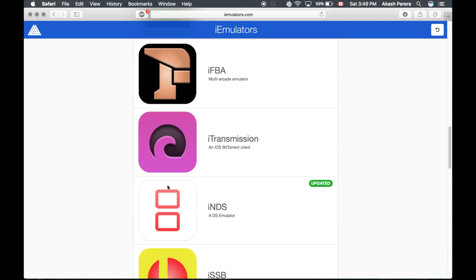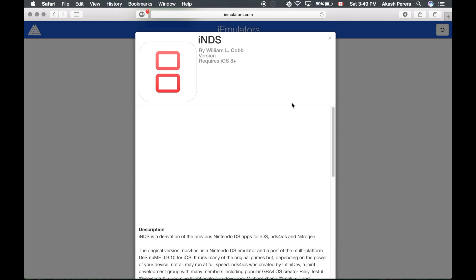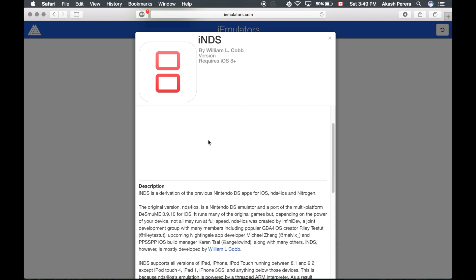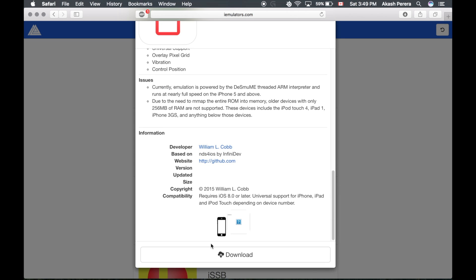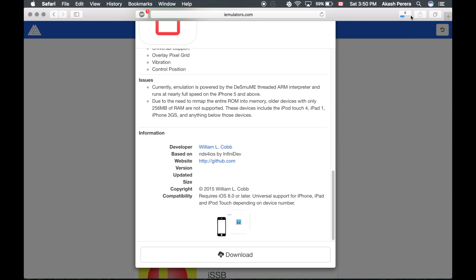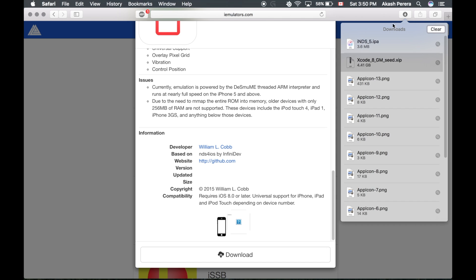And as you can see, these are all the IPAs you can download and then sign right onto your iOS device. I'm going to be displaying iNDS4iOS, developed by Will Cobb, who also developed one of the popular Pokemon Go hacks. Tap download, and your download should take less than 10 seconds.